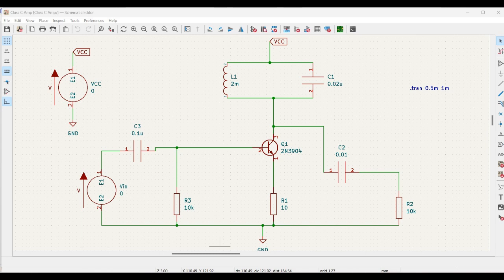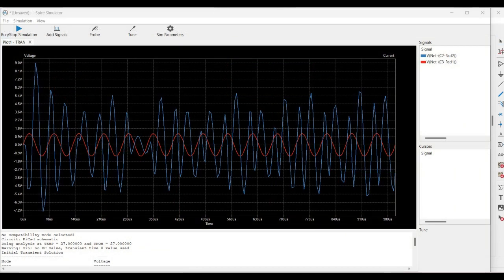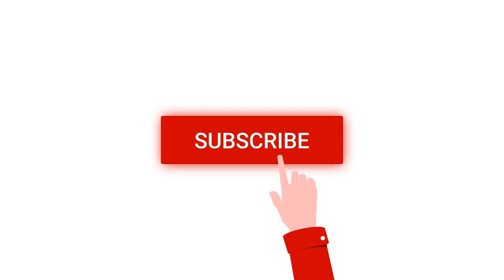Welcome to this channel. In this particular tutorial, we would be simulating a Class C amplifier circuit using the KiCad tool. For more such videos, I request you to like, share and subscribe to my channel below.